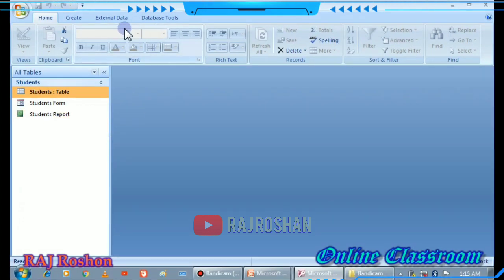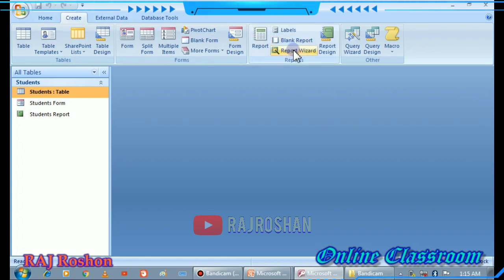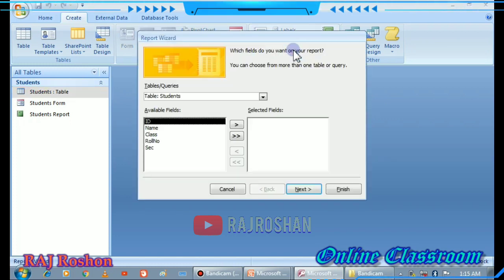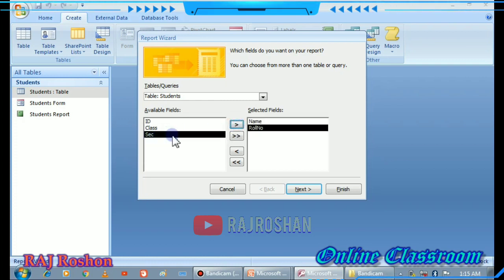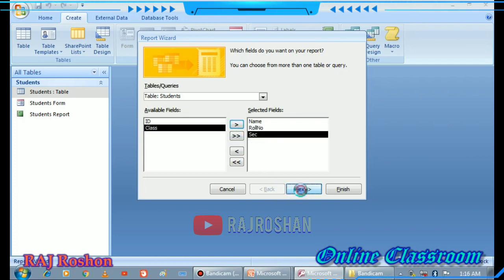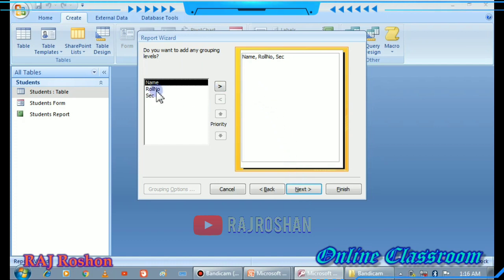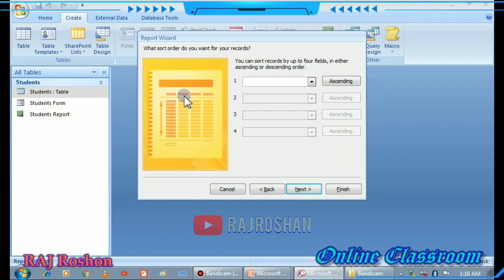Now we will try to create a report using the Report Wizard, as it is also covered in your book. After selecting Report Wizard, you select the table or queries and the required fields — that is the first option. Click Next. The second step is grouping: you can group your fields, or if it is not required you can click Next directly. The next option has Sort and Summarize.